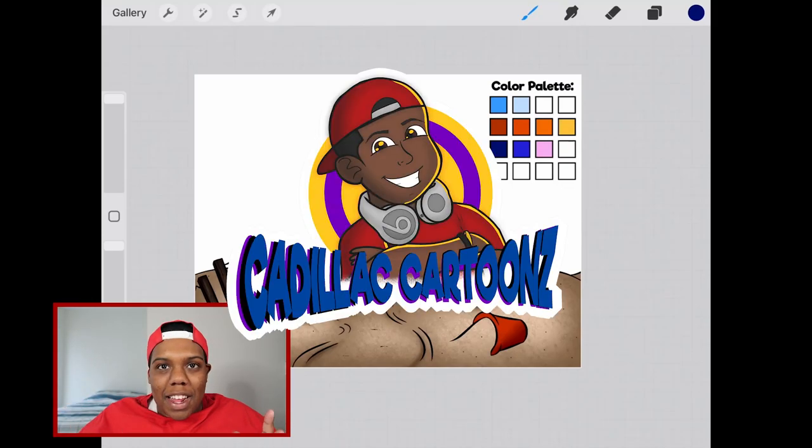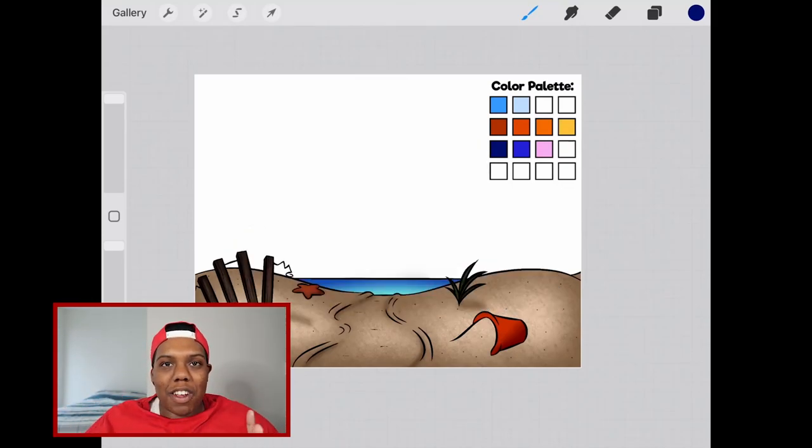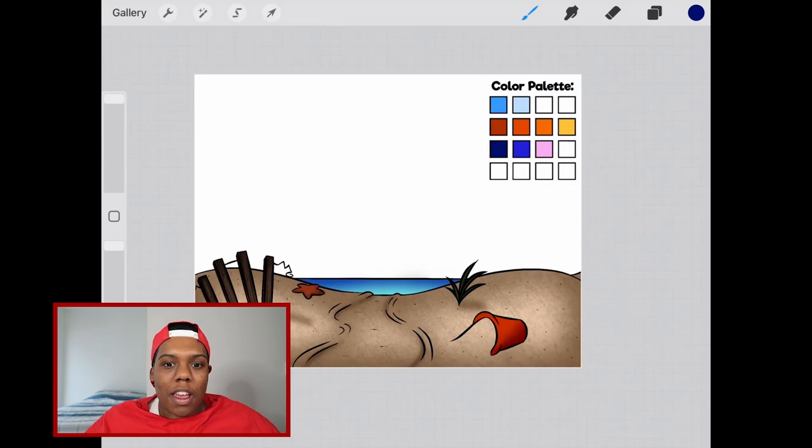What's good everybody? Welcome back to Cadillac Cartoons and today I'm going to show you how to create a sky in Procreate.